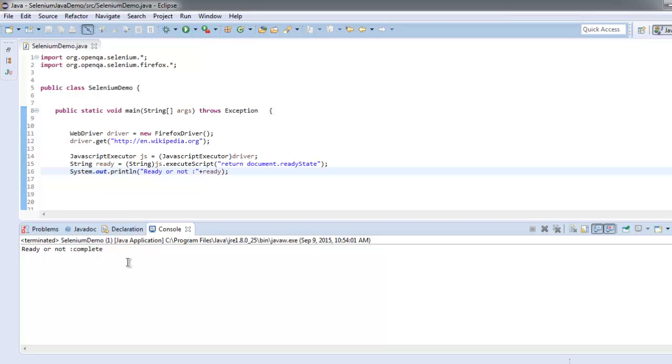So document loading is complete or not will be displayed here on console. Now we know how to check whether your page is ready or not. While in between the test, you can simply use JavaScript Executor class instance and check whether the page finishes loading before you run further.